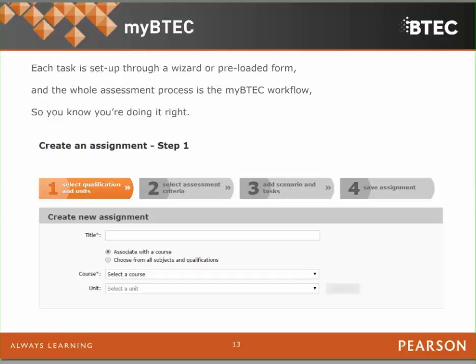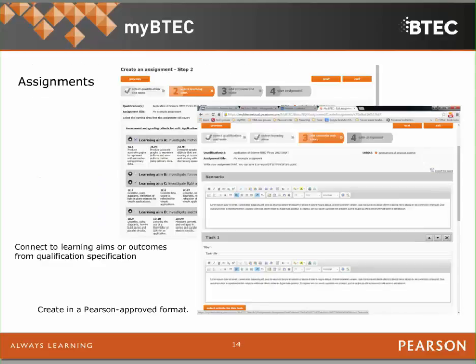A lot of stuff is done through automatic wizards — a preloaded form that generates a document in the Pearson-approved format. The whole thing works through these workflows. Creating an assignment, as you can see from this screen capture, is as simple as putting in the title of the assignment and linking it to a course. It knows which courses your centre has clearance for and all the rules of combination, so it won't let you put in assessment criteria that are not relevant for that assignment or unit. Generating assignments is as simple as clicking on boxes, and you can copy and paste from any word processor document into the wizard.